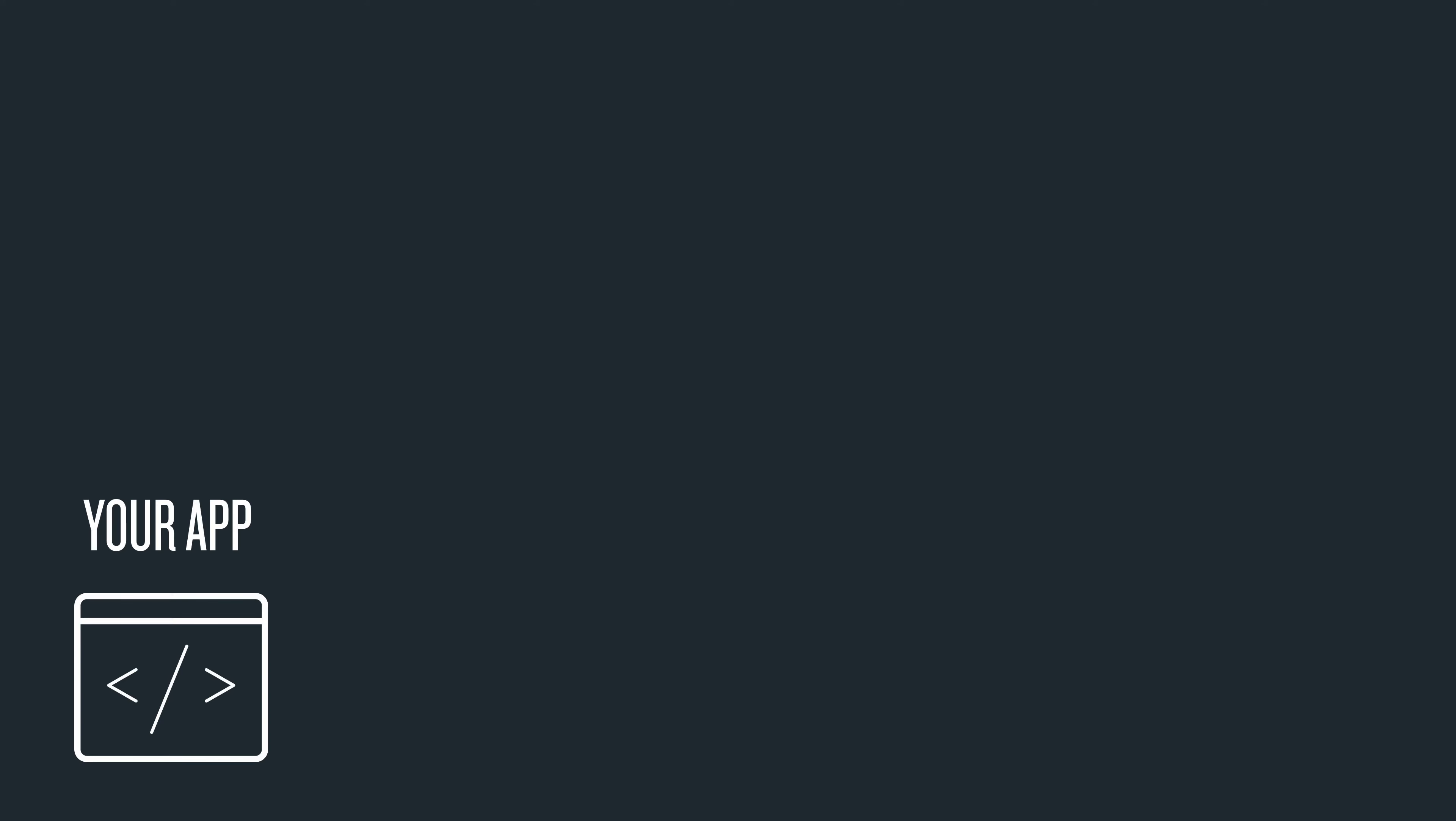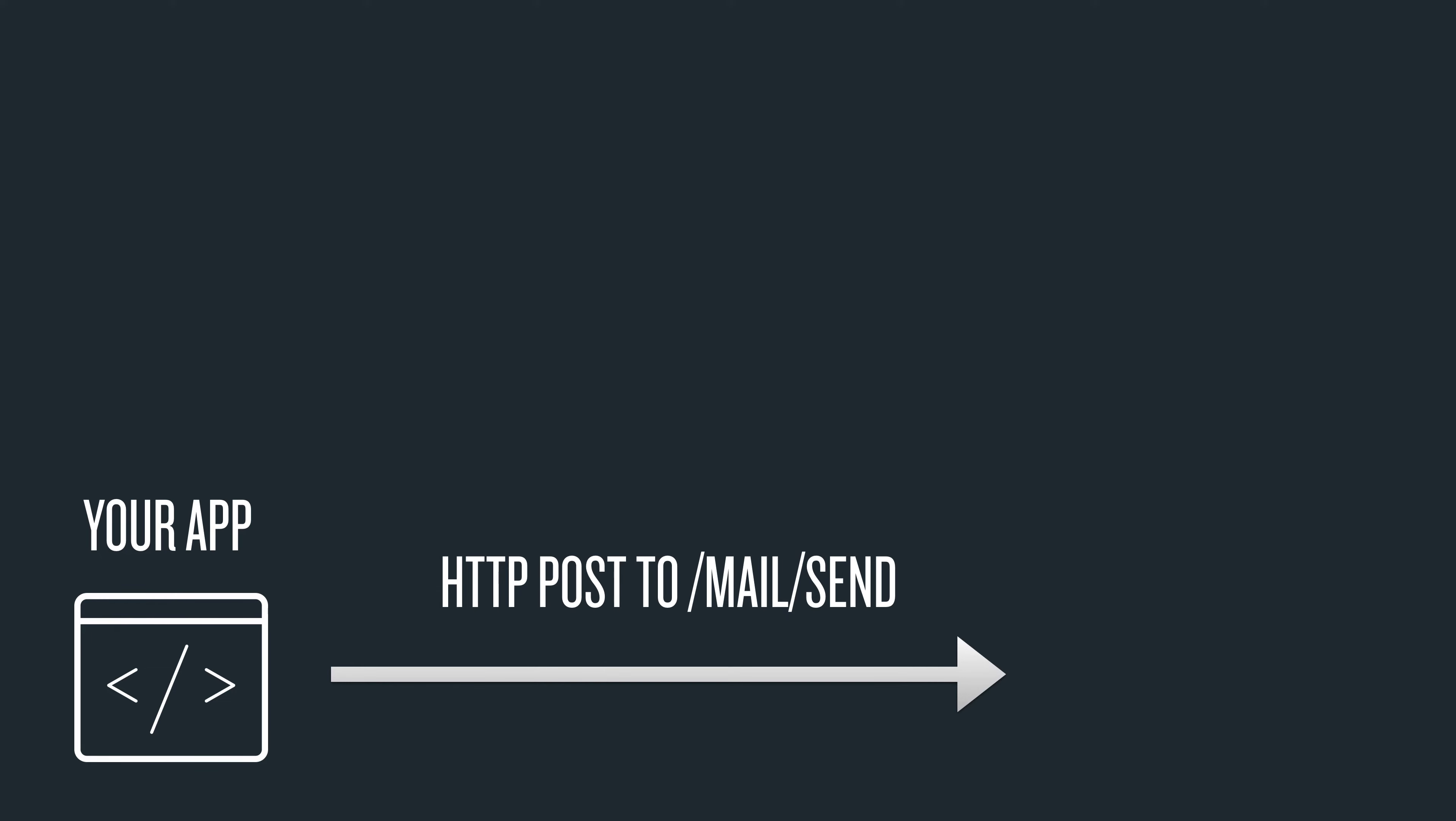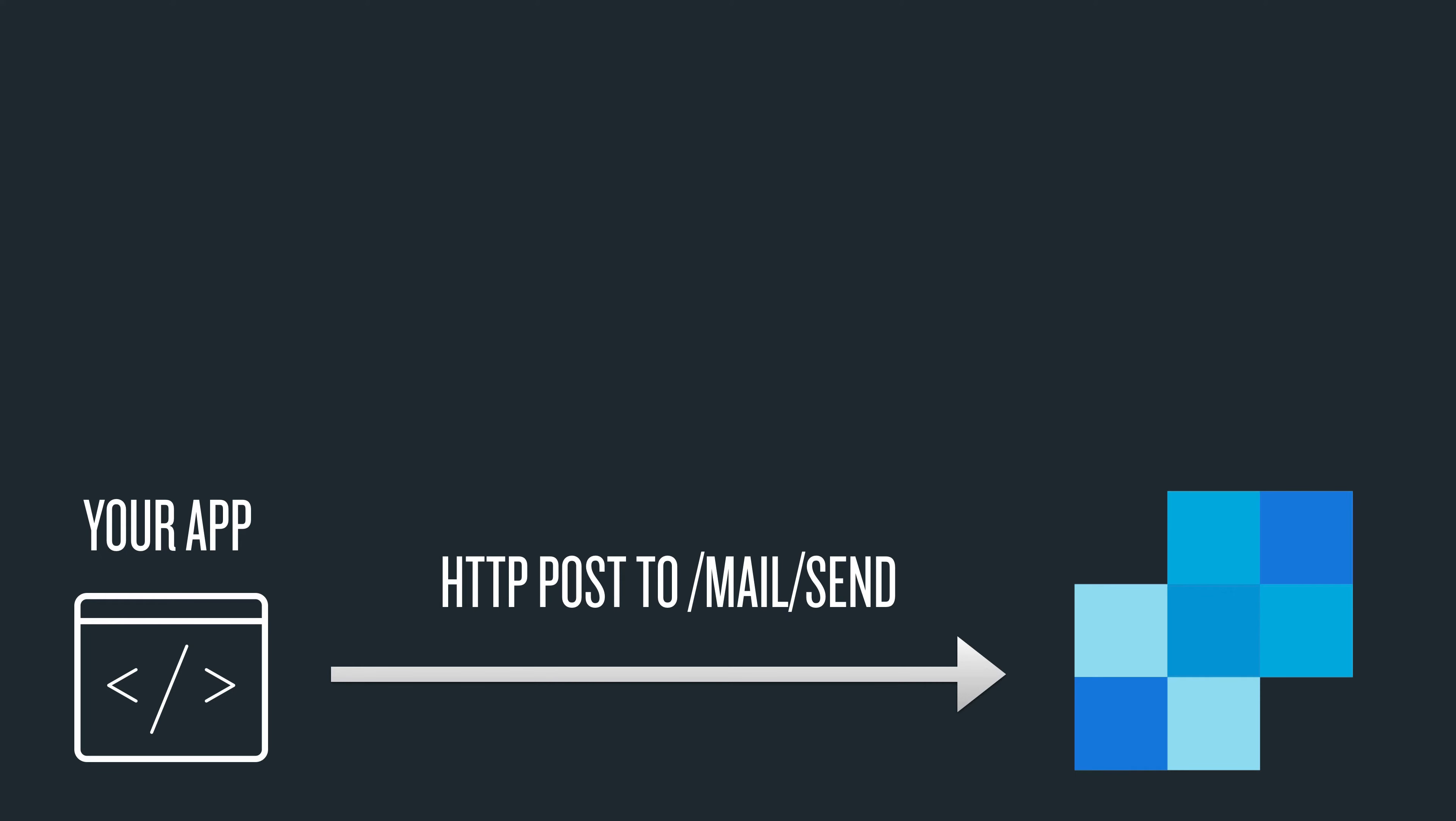Let's take a look at how it works. Your app makes a POST request to /mail/send in SendGrid, and SendGrid sends an email to your user's inbox.